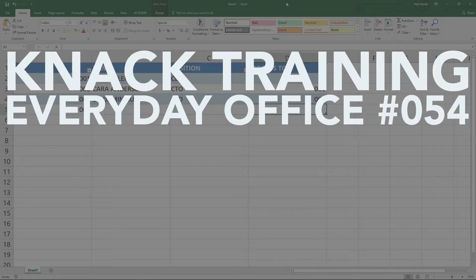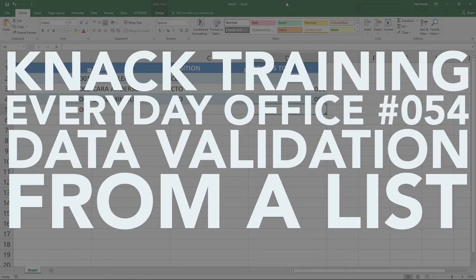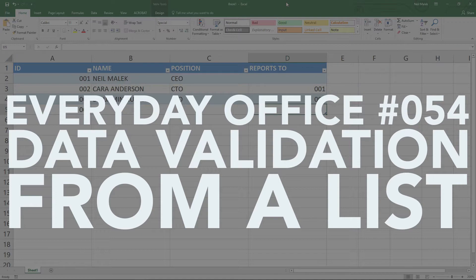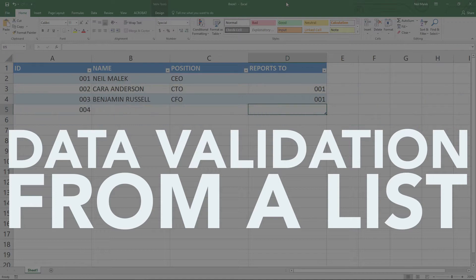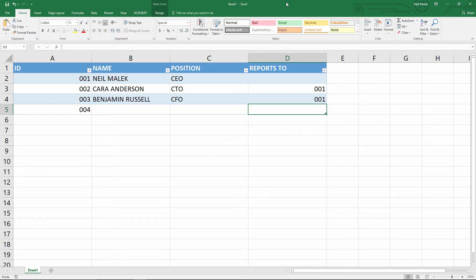My name is Neil Malek from NAC Training, and in today's Everyday Office video, I'm going to continue on this theme of building out a successful spreadsheet for tracking all the employees within an organization.